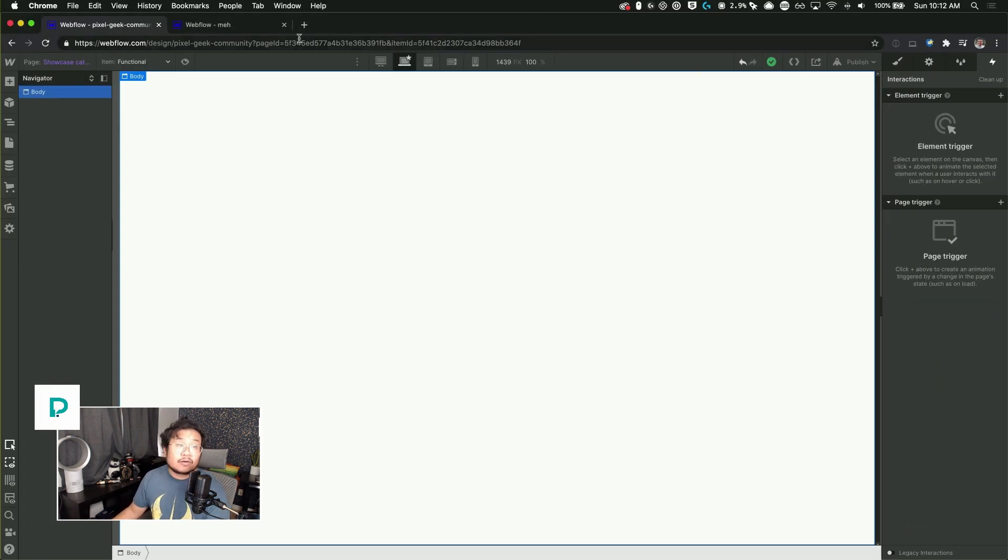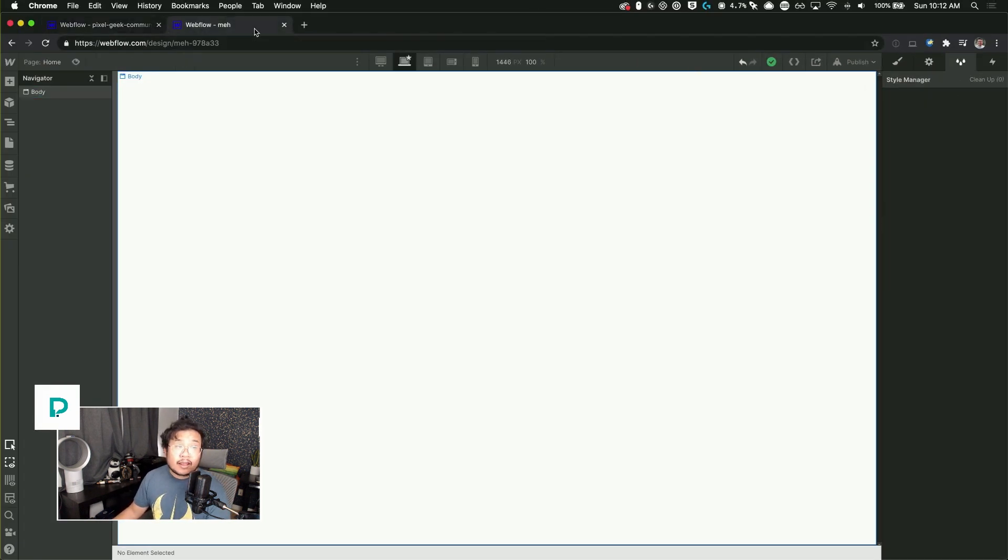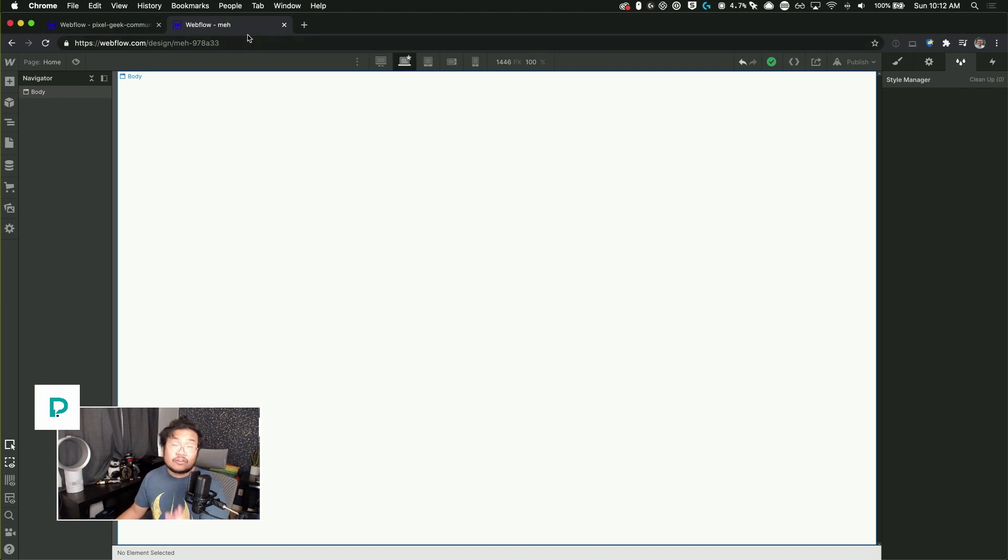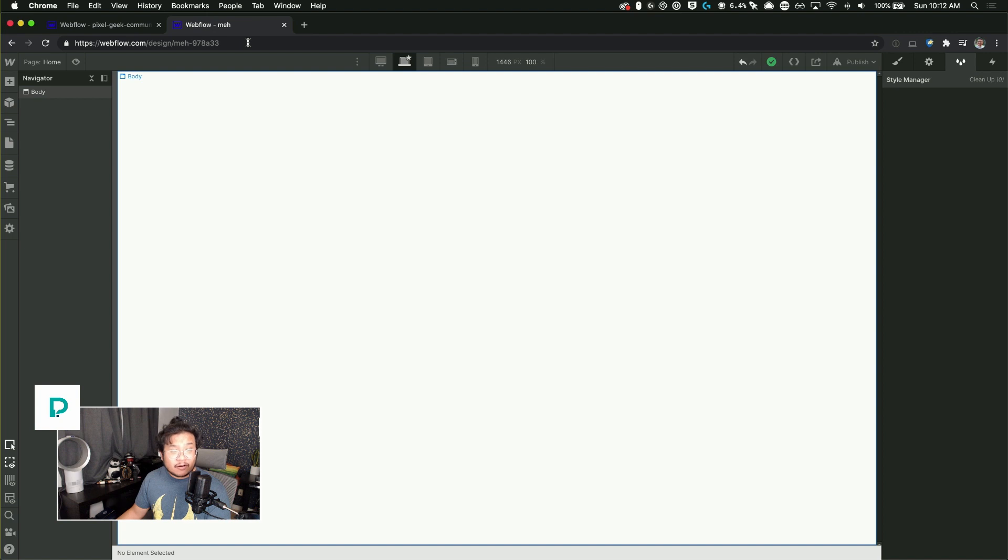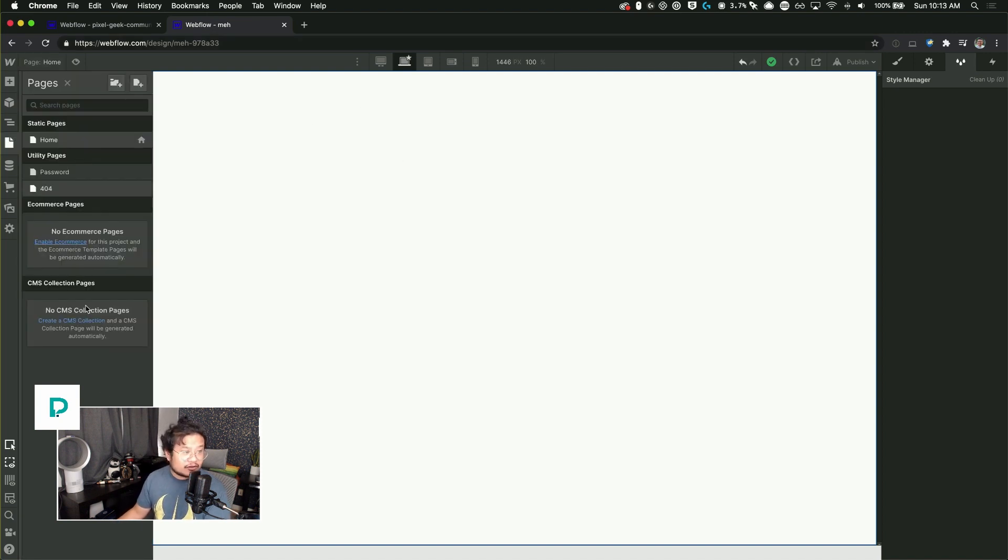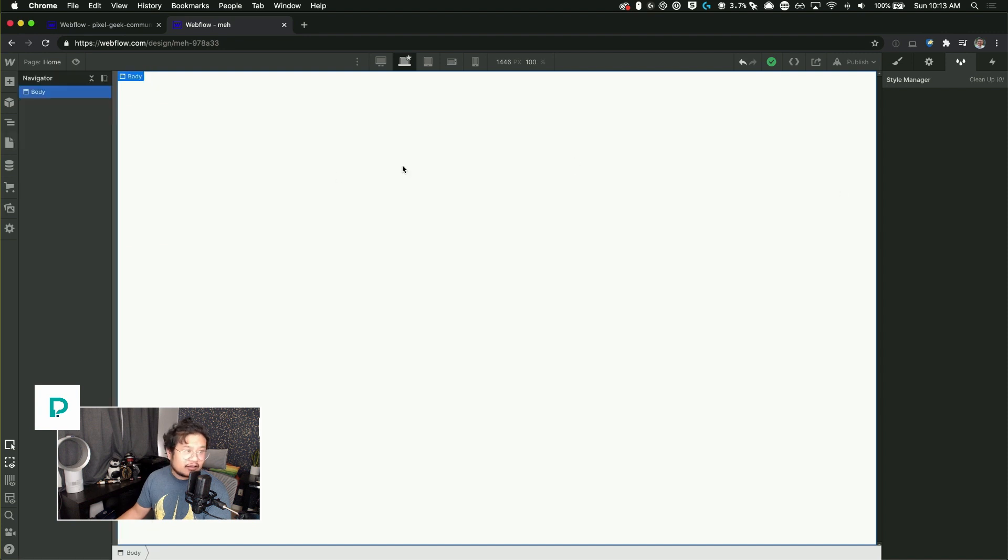What you can do is create a blank new page, sorry, a blank new website inside of Webflow and paste it in there. So this is a completely different website. There's no pages, there's no styles, nothing. This is completely blank.